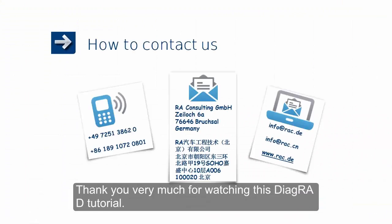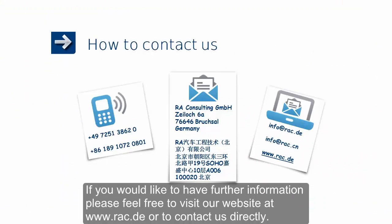Thank you very much for watching this DiagraD tutorial. If you would like to have further information, please feel free to visit our website at www.rac.de or to contact us directly.